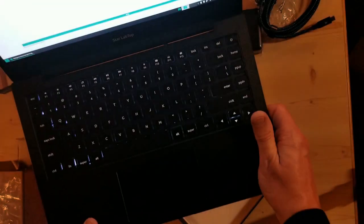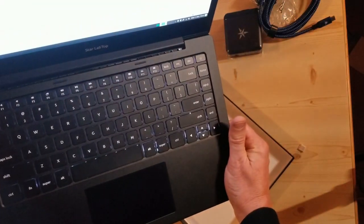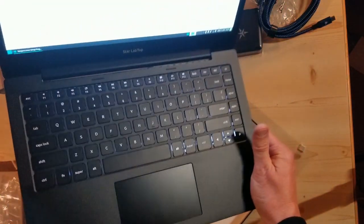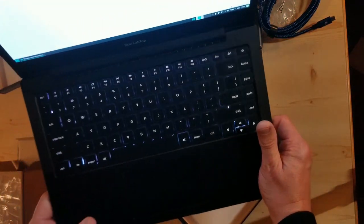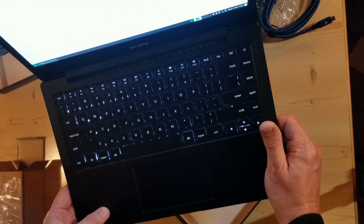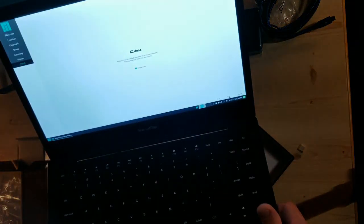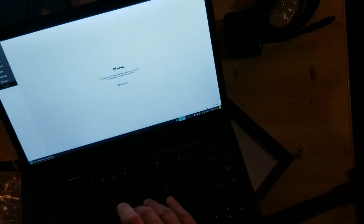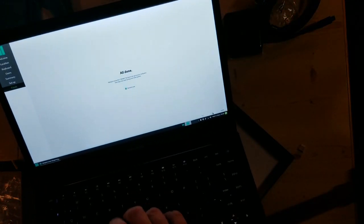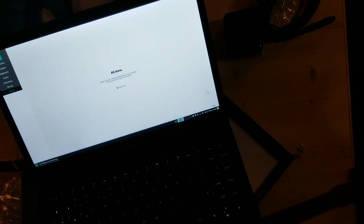So first impression is very impressive. Nice backlit keyboard. Keyboard feels very nice.